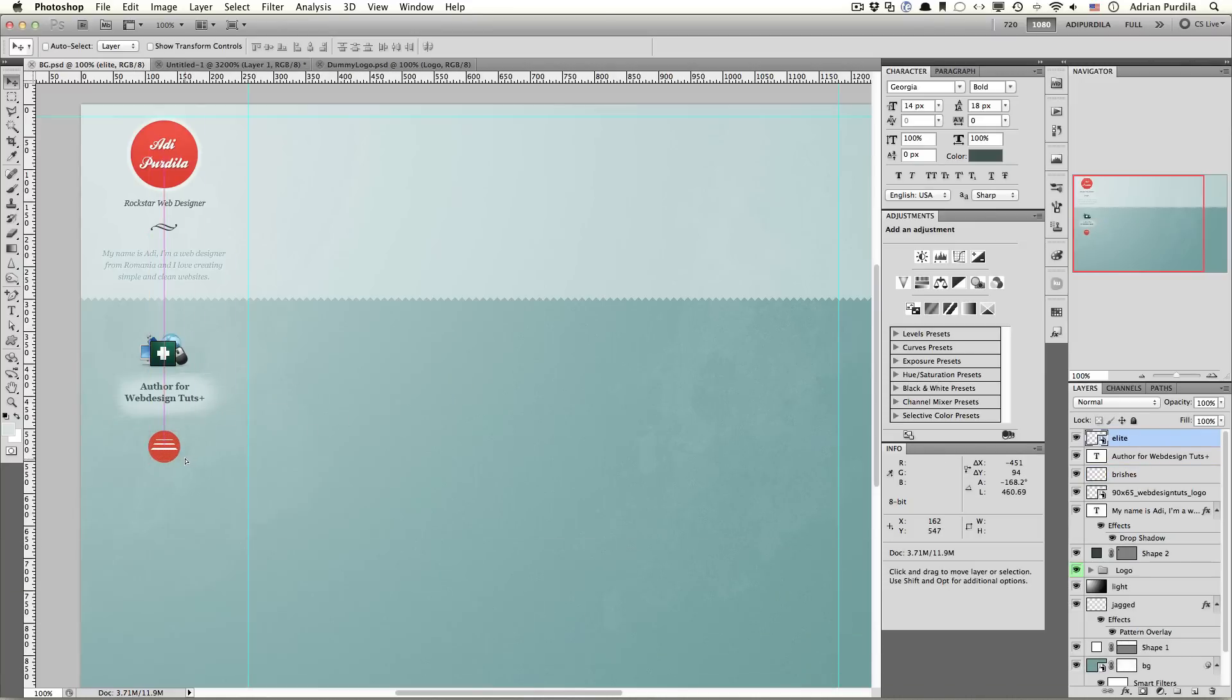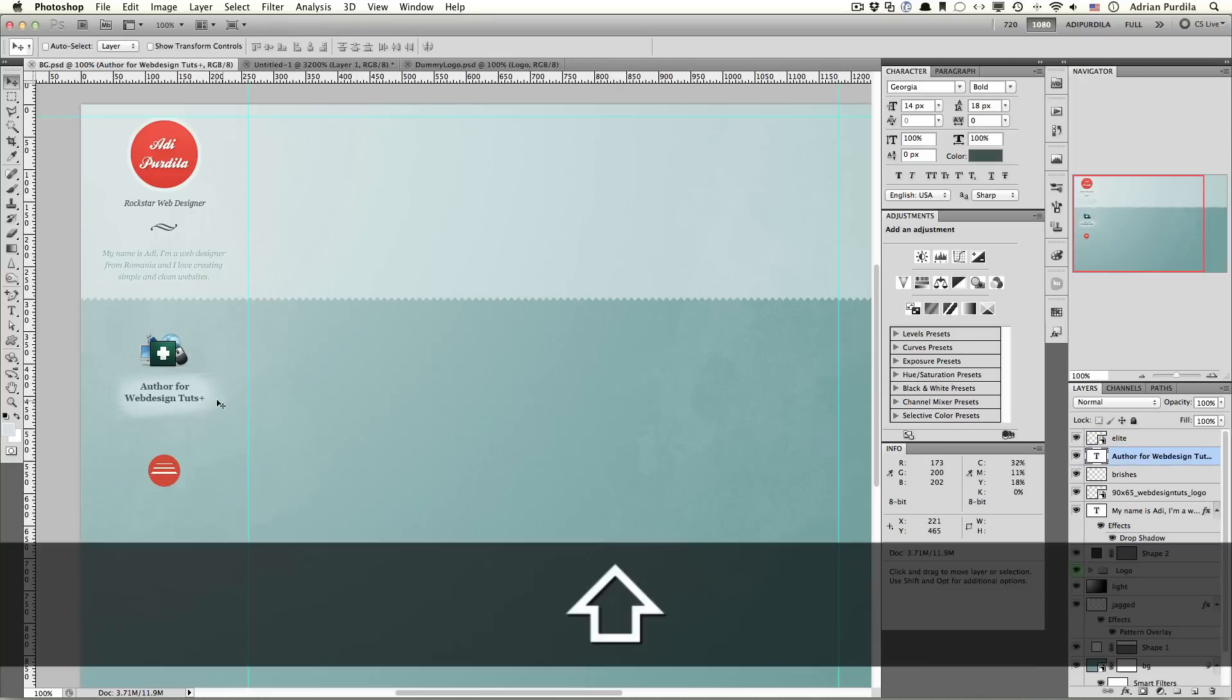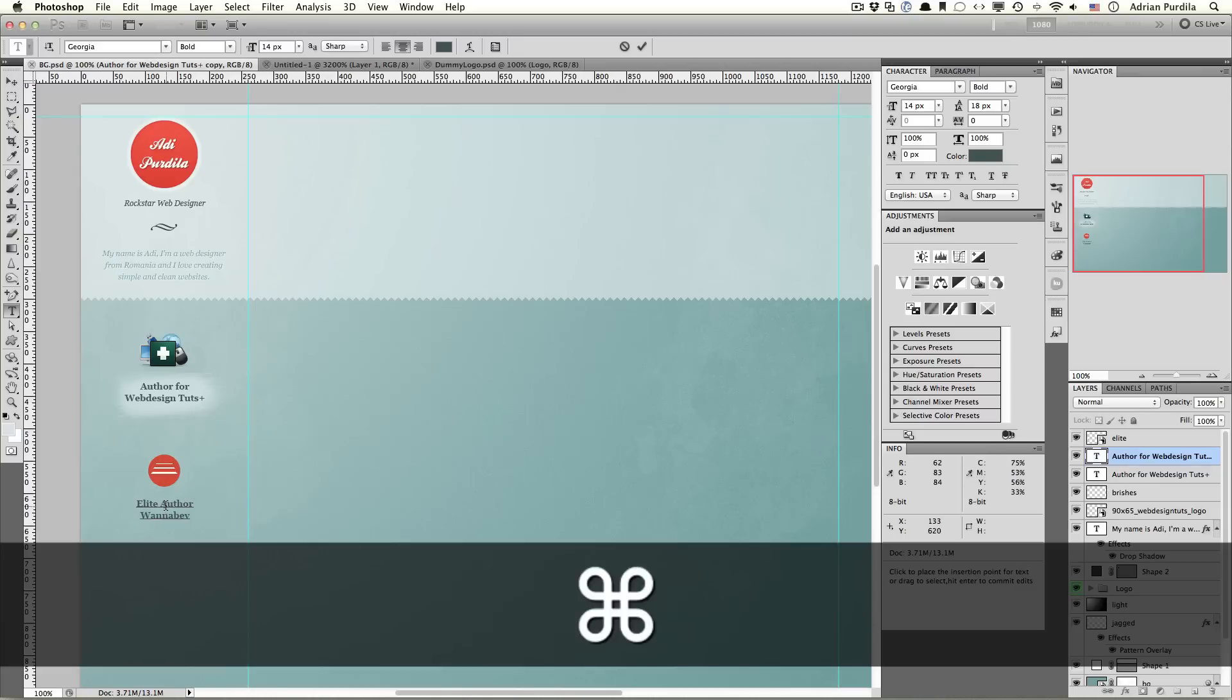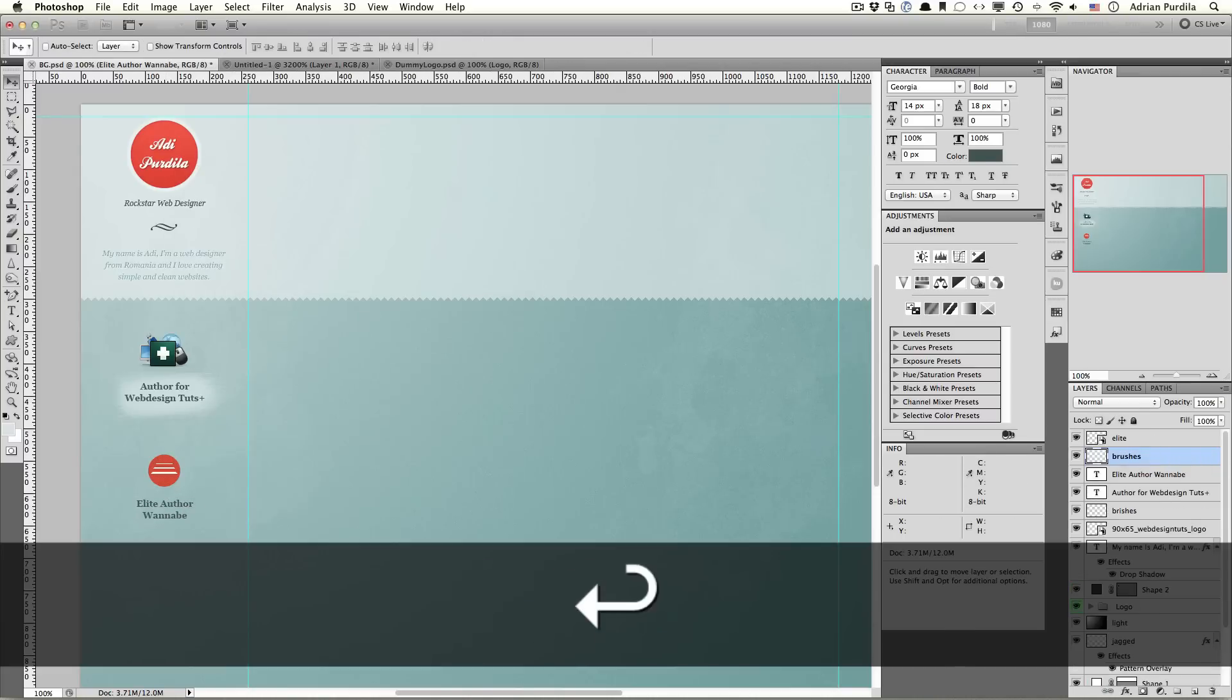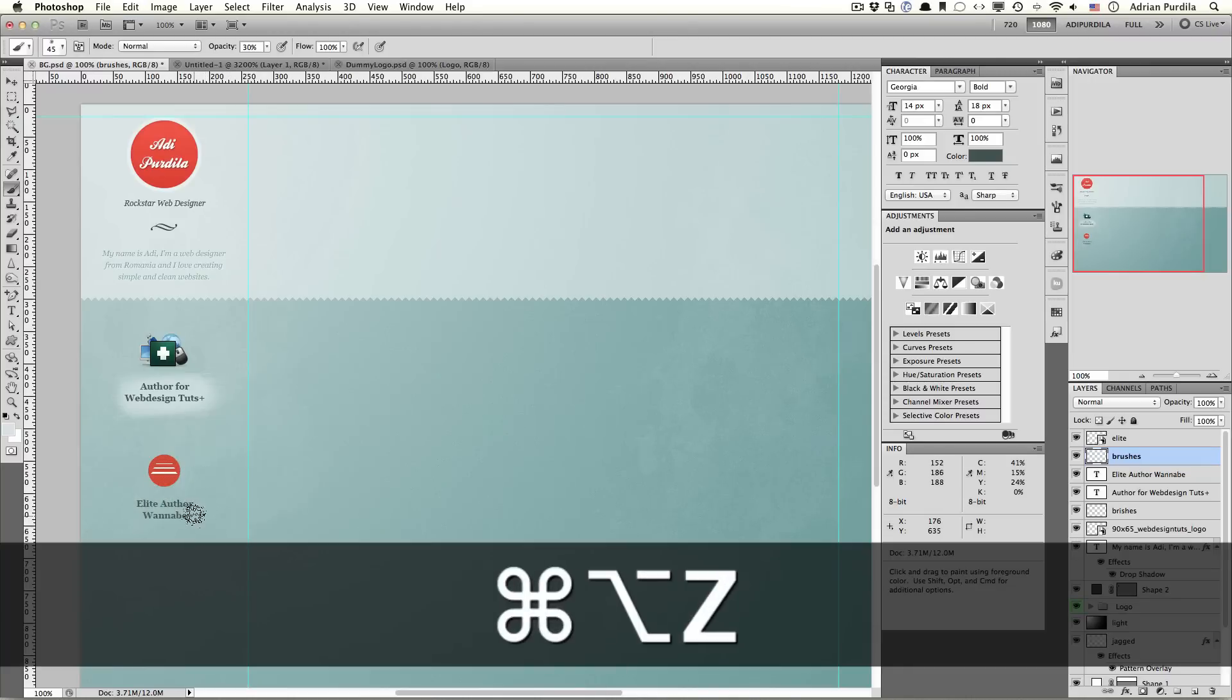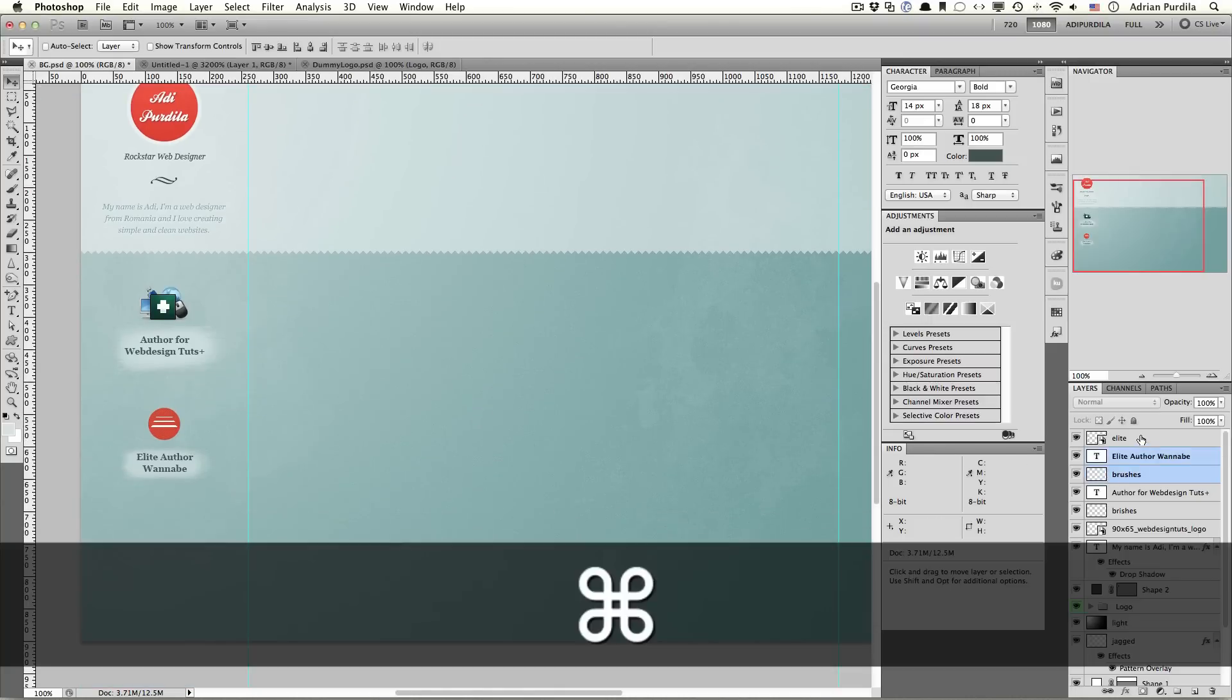Let's move the elite again. To something like this. Bring down the text. This will say elite author wannabe. Create a new brush layer. And do the same. Oops. It's a bit too much. Something like that. Below the text. Alright. That looks pretty good.